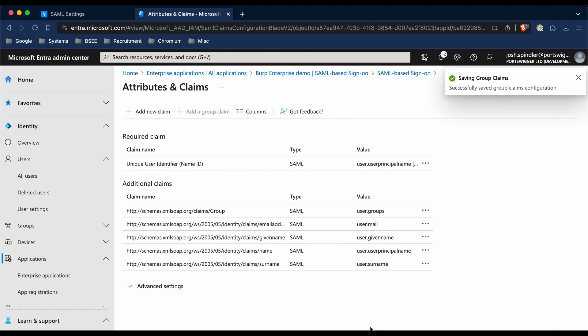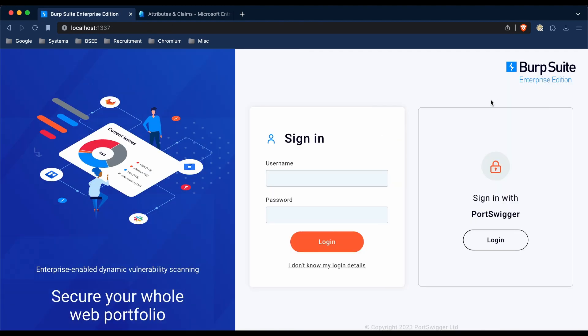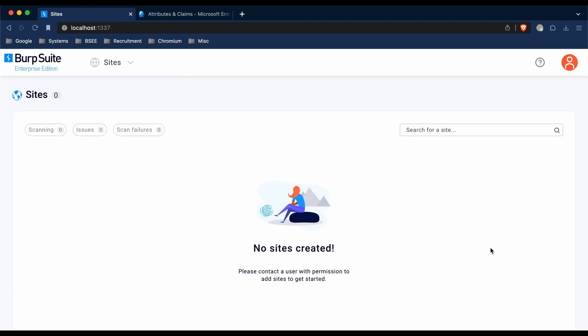I'm then going to save this configuration, and then I'm going to go back to Burp and sign out. At this point, you can see the option to sign in with the company name that we provided before, and then I'm going to click Login. I'll be redirected through the Microsoft SSO flow, and then you can see straight away that I've been signed in.